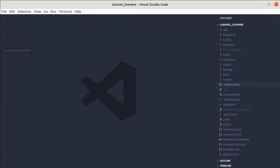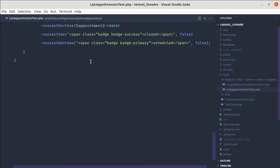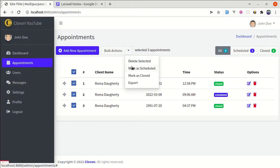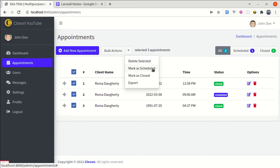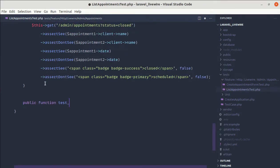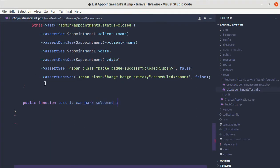Let me open up the terminal and go to the list appointments test. Over here, let's write our test — we will be testing the functionality related to marking appointments as scheduled. We'll be selecting appointments and performing the bulk action which is mark as scheduled. So public function test it can mark selected appointments as scheduled.